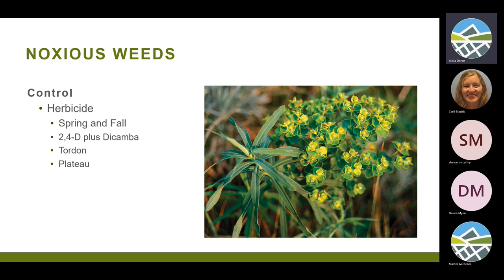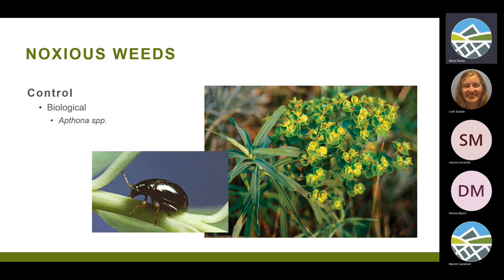The best time to treat leafy spurge is in the fall, when it's taking the food stores generated in its leaves through the summer down to the roots — that helps get the herbicide further down into the roots. There's also a success story for biological control: a complex of three different species of Aphthona beetle, plus another beetle that has been very successful in our area such that most patches already have beetles. But some years the beetles win, some years the plants win, and in years when the plants are winning you can add more beetles to the population.